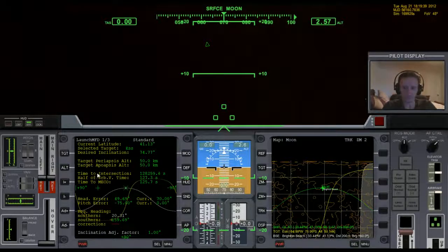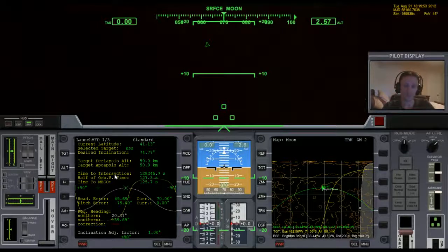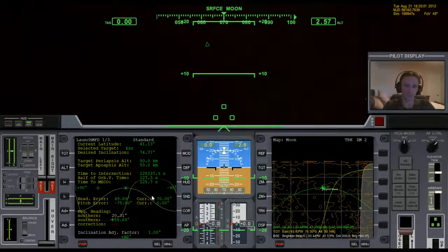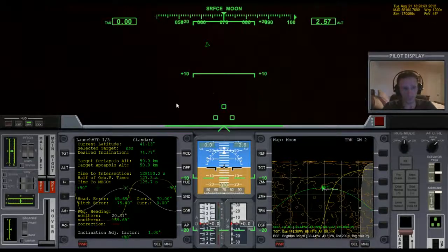The time to intersection is when we need to be going in that direction applying our main engines. But I have to take off, rotate, and then head out — so I'm going to add about 40 extra seconds. So 60 seconds to reach half orbital velocity plus 40 seconds for takeoff and rotation. When the time to intersection is 100 seconds I'm going to take off and go to 20.3 degrees. Let's accelerate time to get closer to the time to intersection.